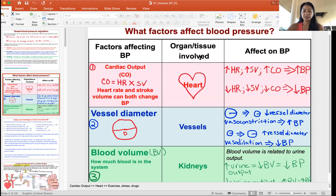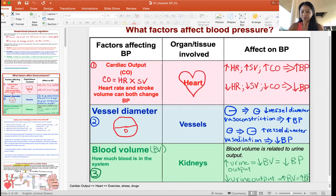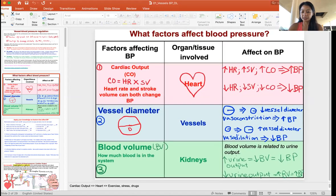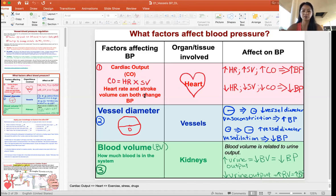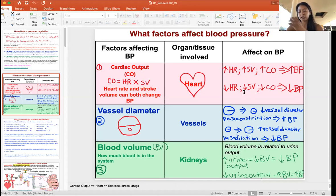Blood pressure is the force exerted on the vessel wall, and that force is generated by several things. The first factor is cardiac output — the heart, the beating of the heart. Cardiac output equals heart rate times stroke volume. Both can change blood pressure: the stronger the heart pumps, the higher the blood pressure; the weaker the heart pumps, the lower the blood pressure.